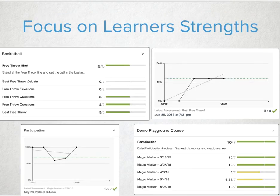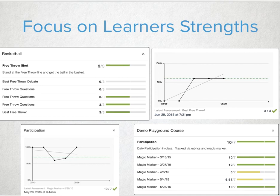Giving students the opportunity to evaluate and monitor their academic strengths is excellent in goal setting and personalizing their learning experience. Students can analyze and focus on what they know well, how they enjoy learning, and maybe discover their personal learning style.